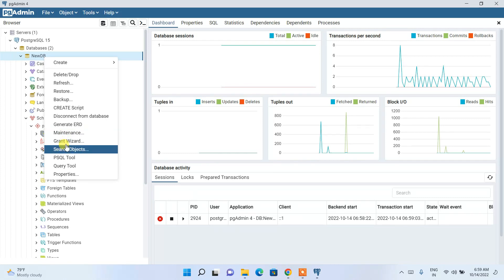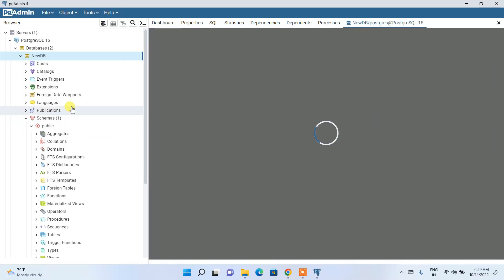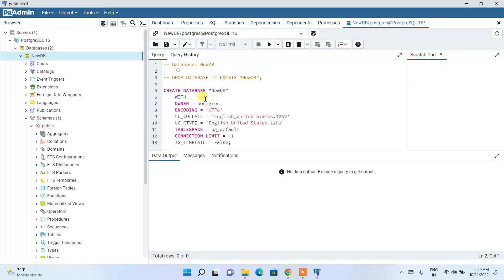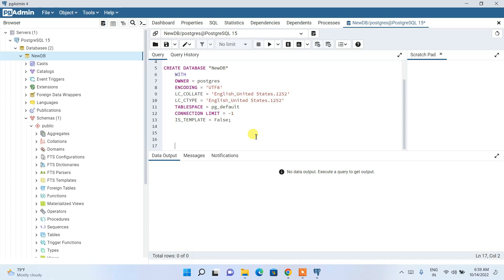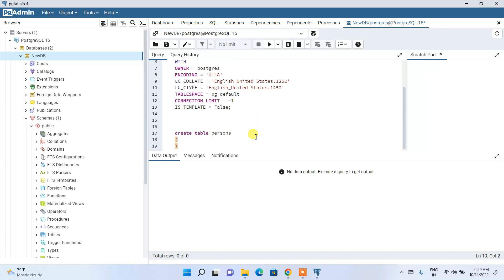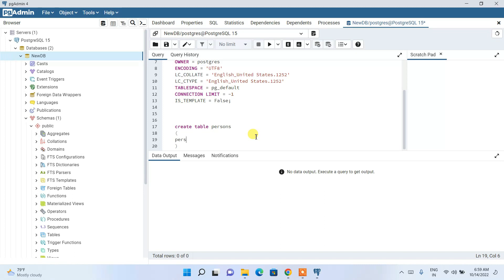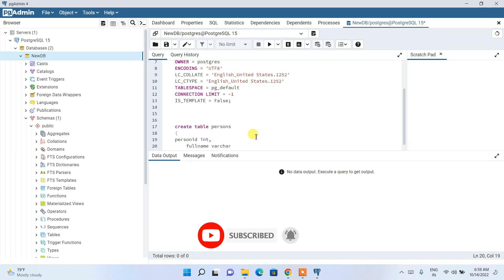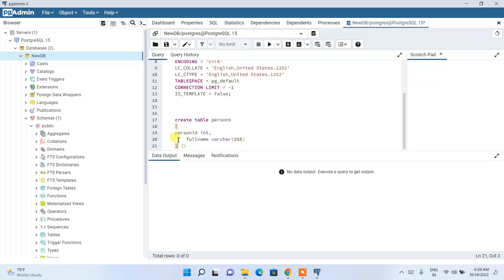Right-click on the database and select 'Query Tool' to open the query editor in a new tab. Here you can write SQL. Type CREATE TABLE persons with columns person_id INT and full_name VARCHAR(255). Click the Run button to execute the script.